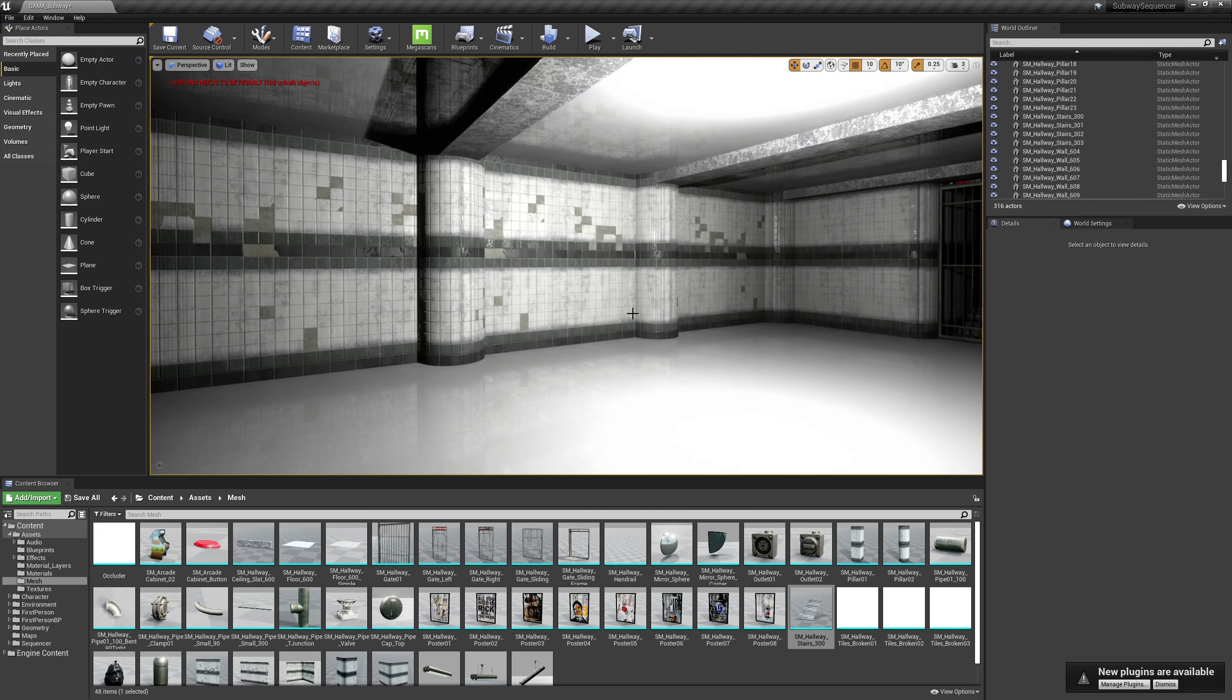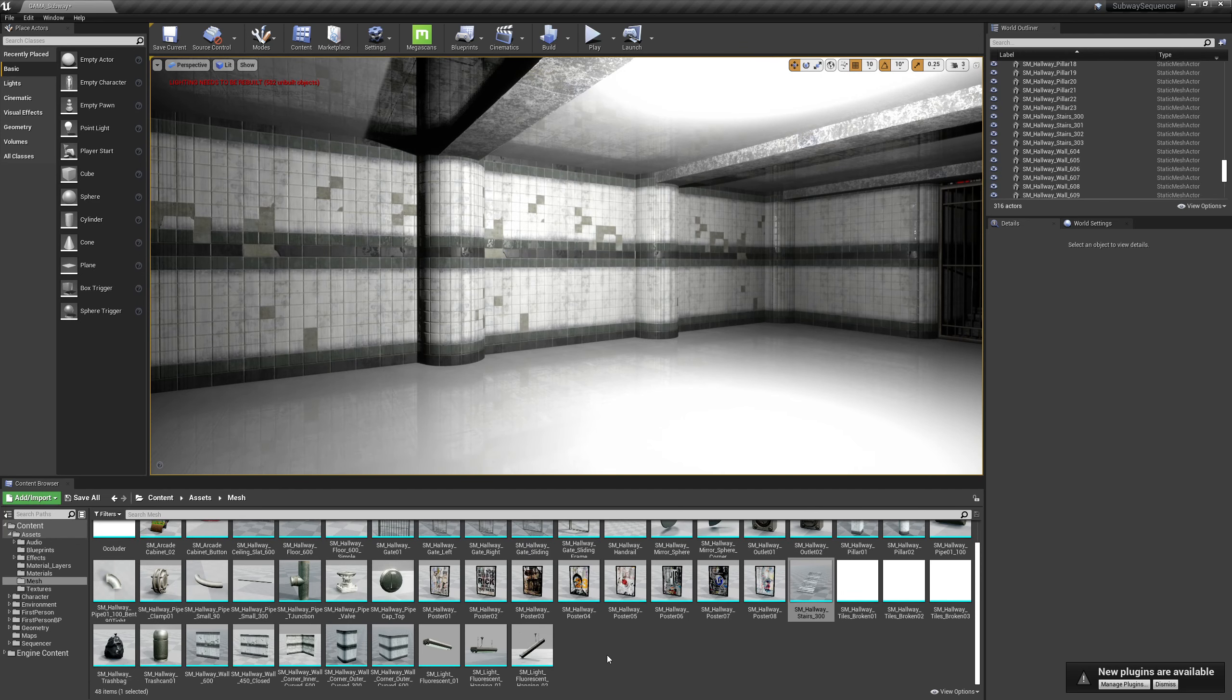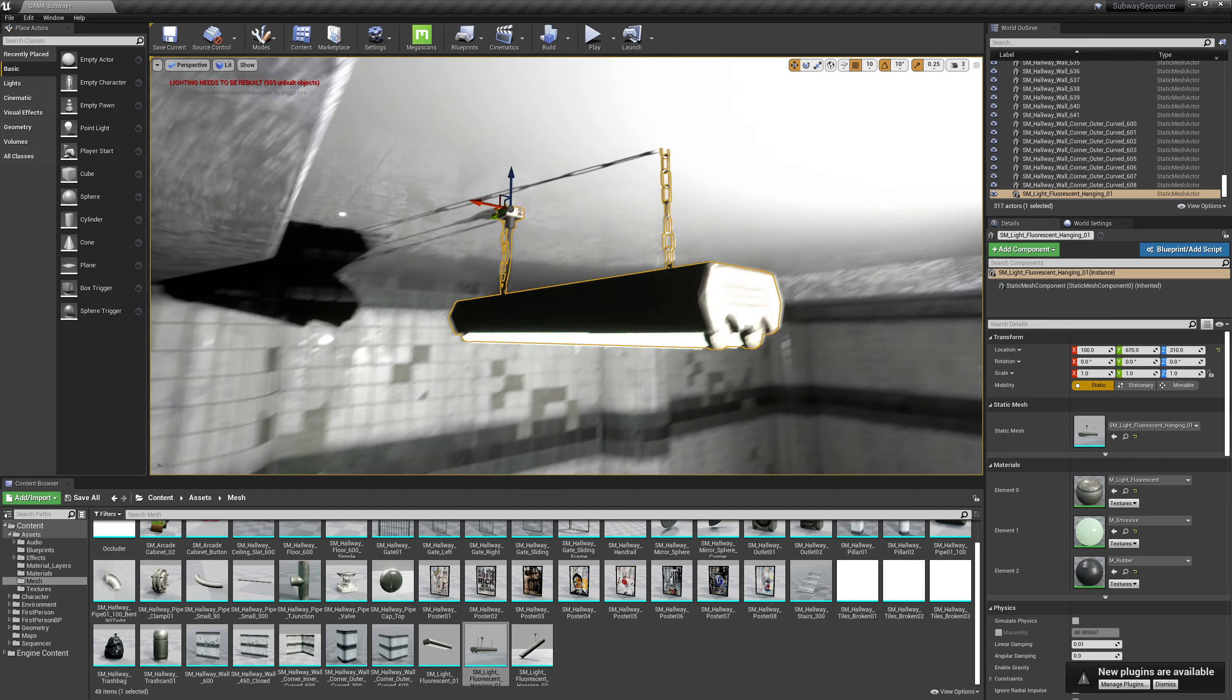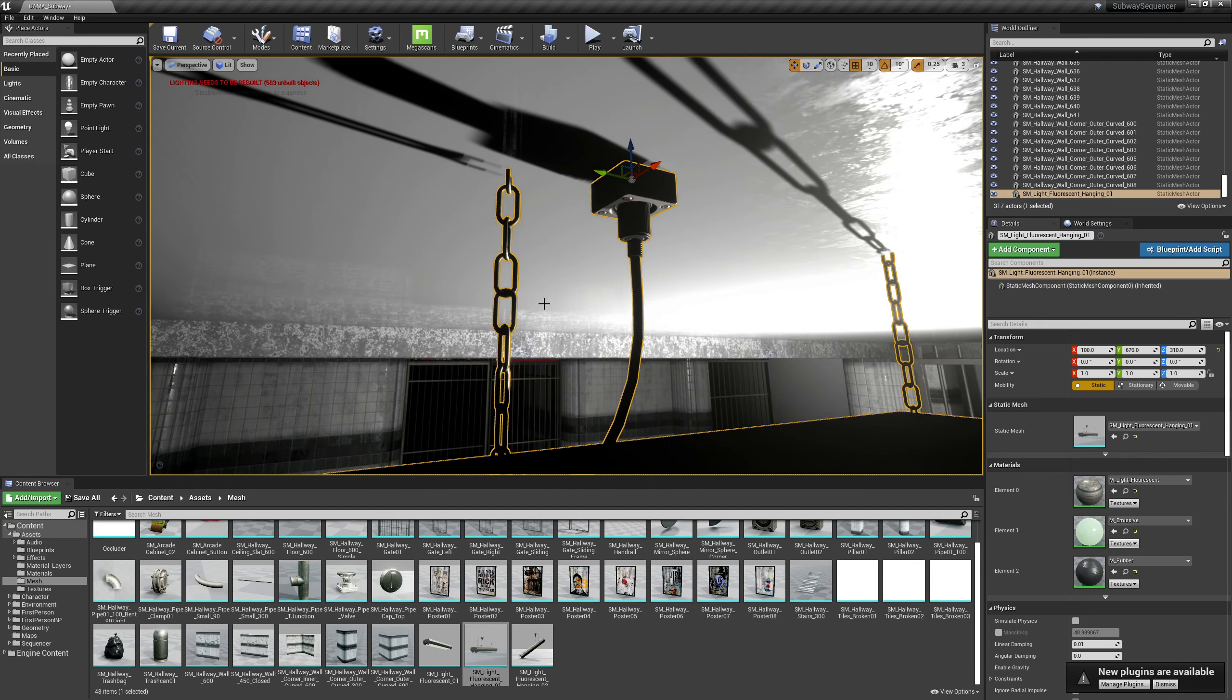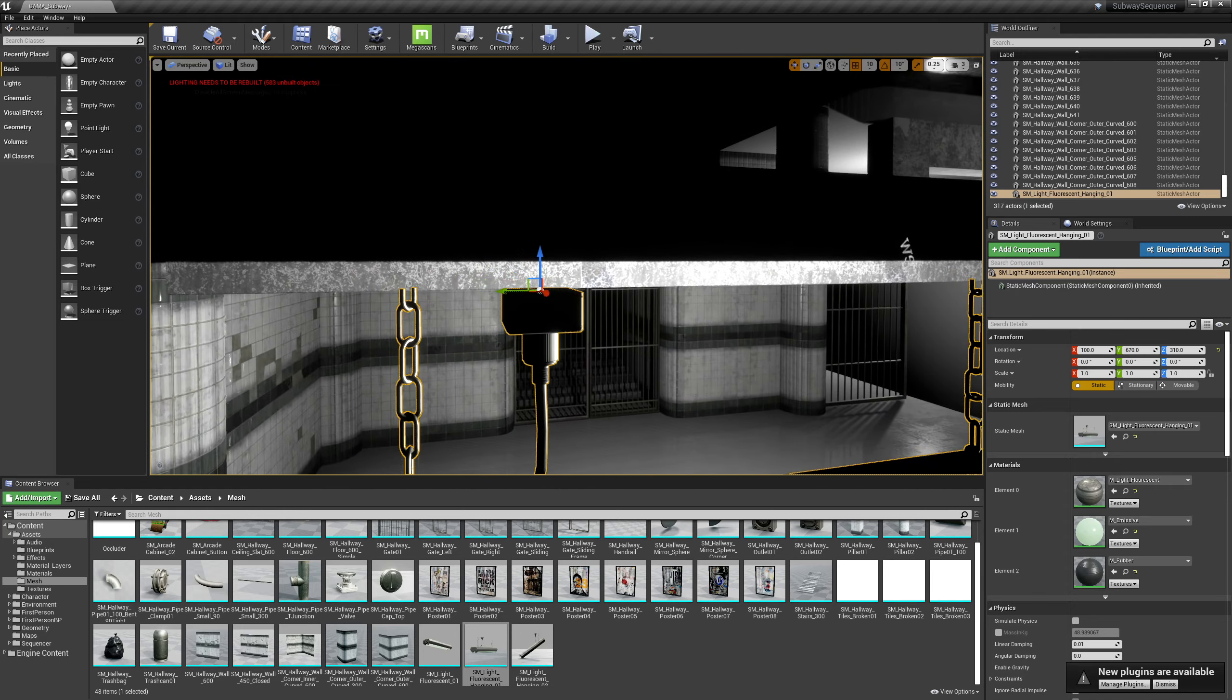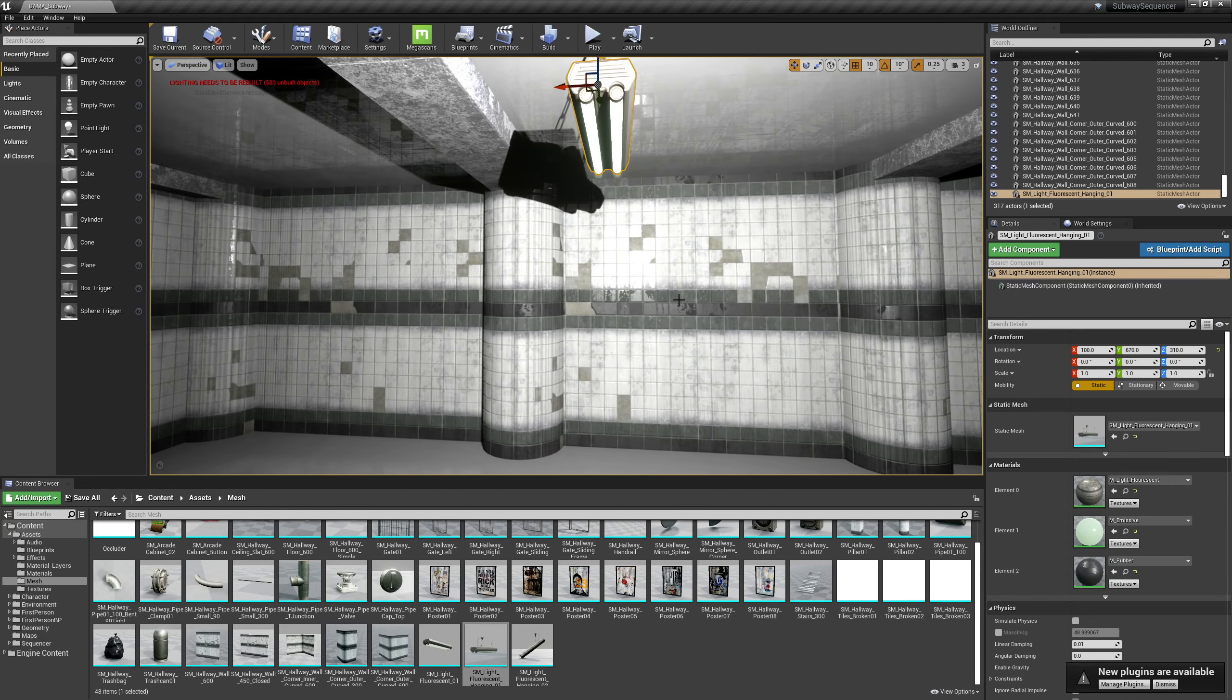Alright, next I think I'm gonna add some light fixtures so we've got this fluorescent light hanging. And drag this guy up, get it so it is snapped there nicely with the ceiling which it looks to be.